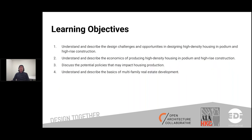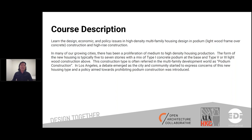The learning objectives for today's webinar are listed below. Simon will describe the design challenges and opportunities in designing high-density housing in podium and high-rise construction, describe the economics of producing high-density housing, discuss potential policies that may impact housing production, and describe the basics of multifamily real estate development. You'll learn the design, economic, and policy issues in high-density multi-family housing design in podium and high-rise construction.